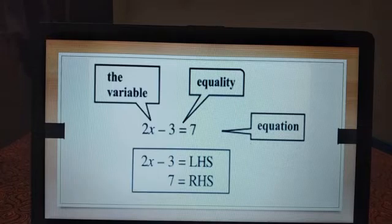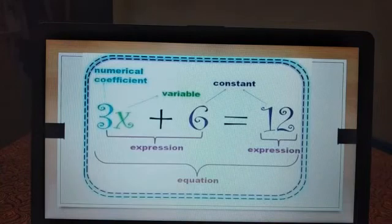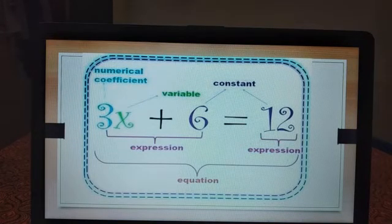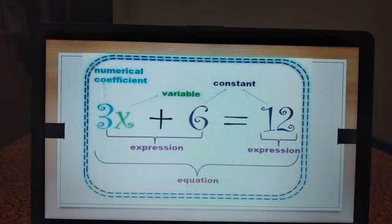The left part of the equation is called the left hand side (LHS) and the right part is called the right hand side (RHS). So in 2x minus 3 equal to 7, the LHS is 2x minus 3 and the RHS is 7. In the equation 3x plus 6 equal to 12, the LHS is 3x plus 6 and the RHS is 12. It is an equation since it has an equal to sign.